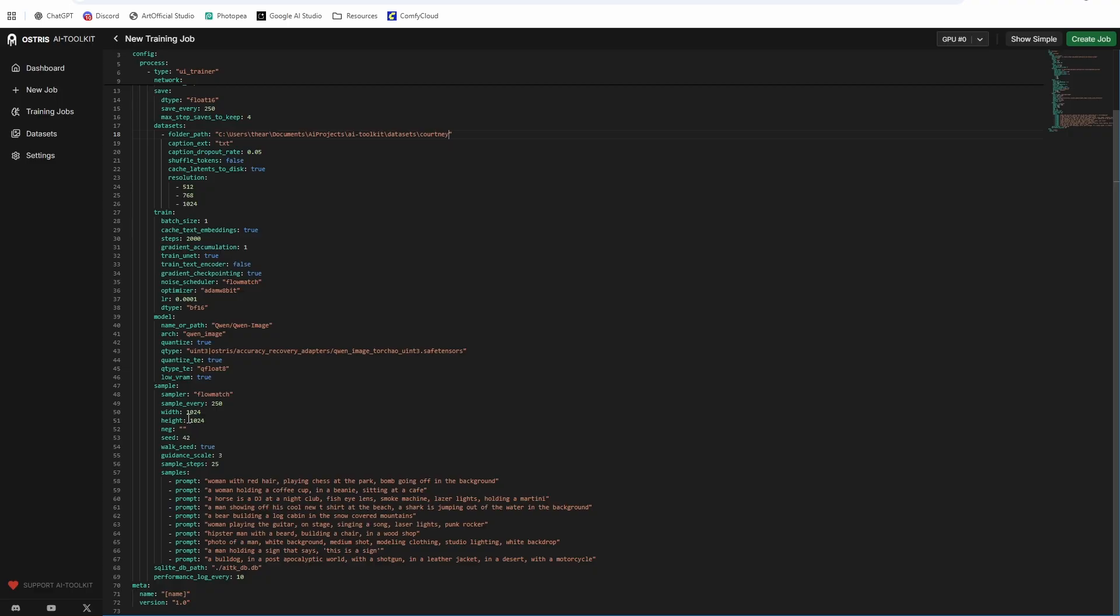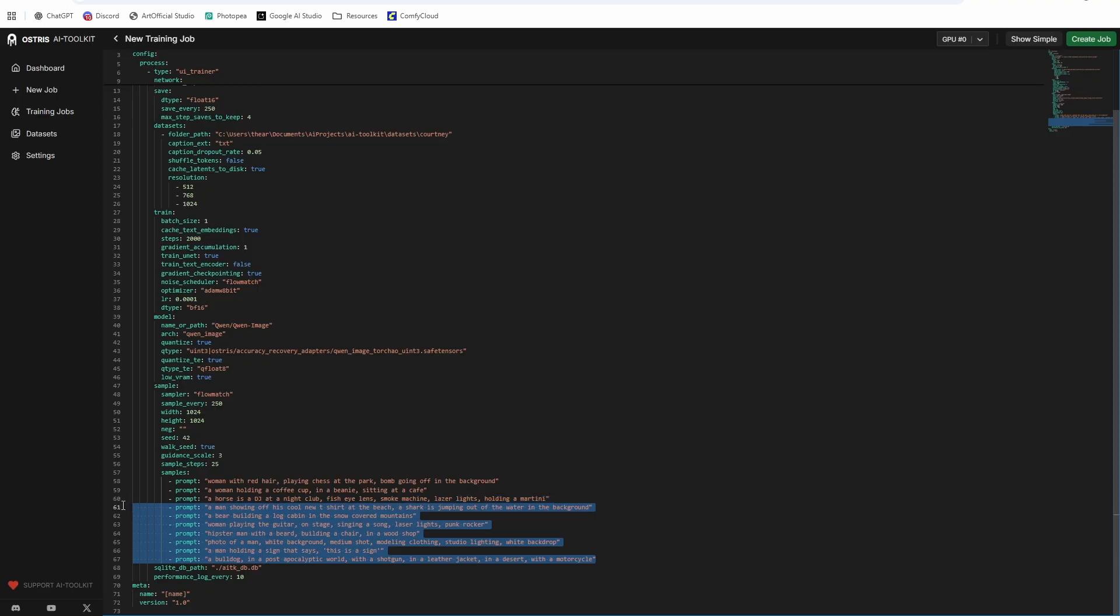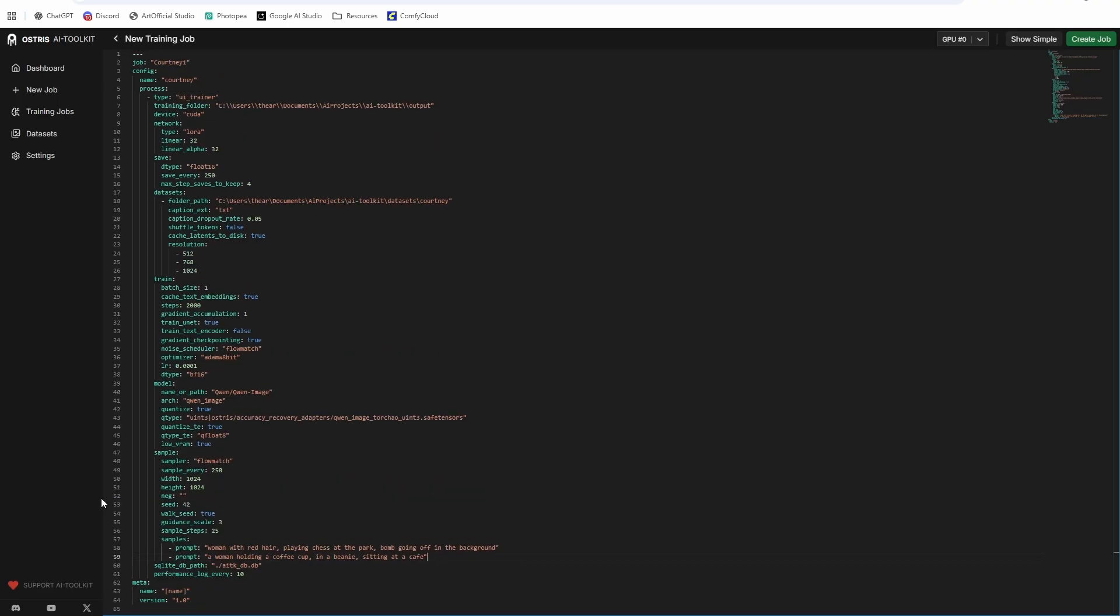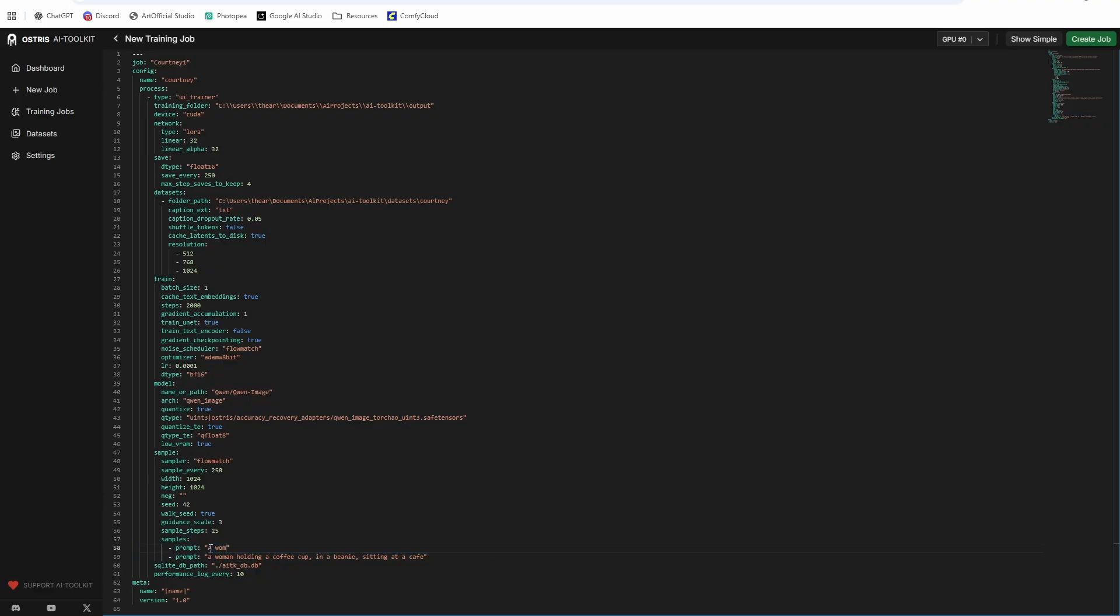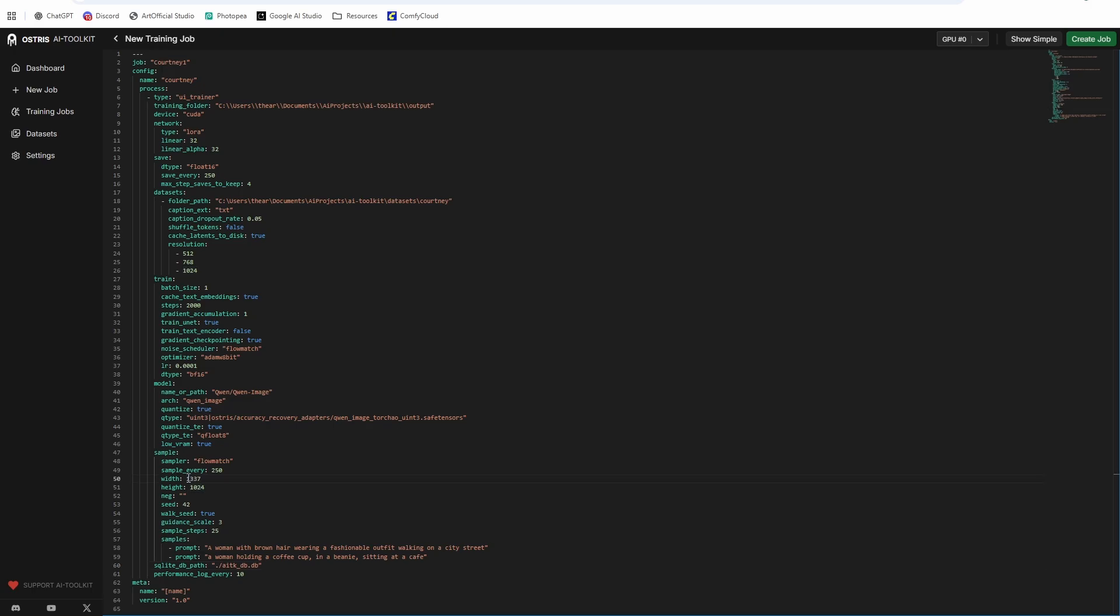And the rest of this should be the same. The only thing I would recommend for Quinn is don't do 25 or don't do this many samples. I would recommend like two max, just because it takes a while to do inference. So if you have six and it takes two minutes at a time to do inference, it's going to be 12 minutes just to inference. It's going to inference probably eight or so times throughout the generation. And then you just added an hour and 20 minutes onto your generation time. So I'm going to do a woman with brown hair, wearing a fashionable outfit, walking on a city street. And then I'll leave the second one, a woman holding a cup of coffee in a beanie. If you want to do 1338 by 1338, which is technically the Quinn resolution, you can do that. But 1024 by 1024 is going to give us a good enough idea. At 768 by 768, you would probably get bad results. So I wouldn't go for that.